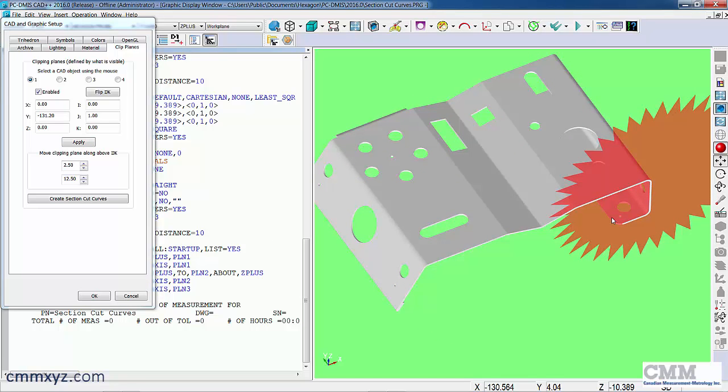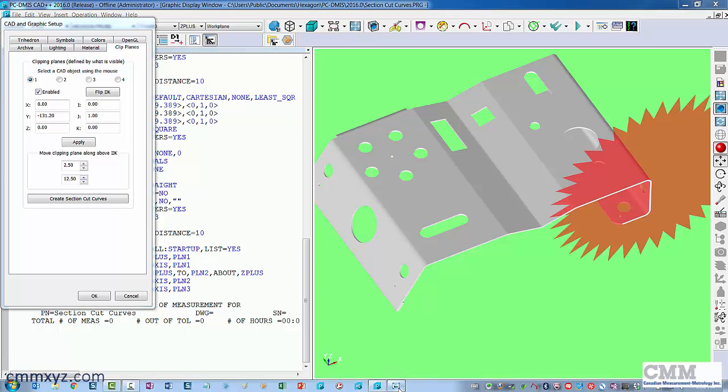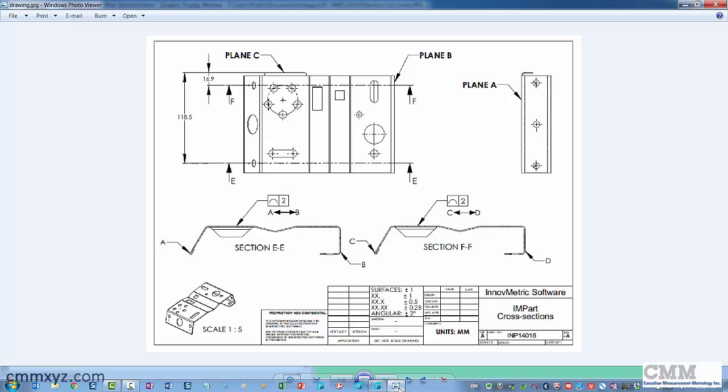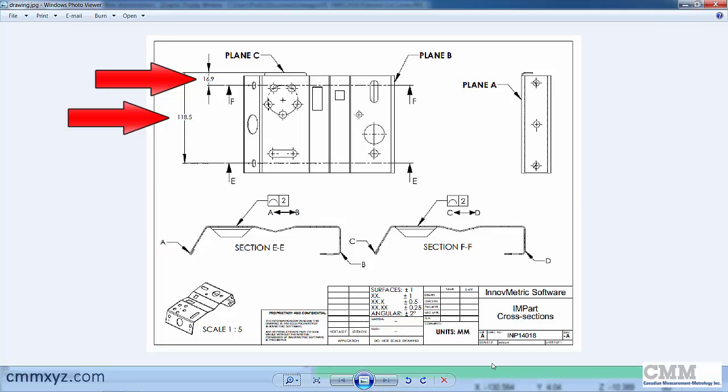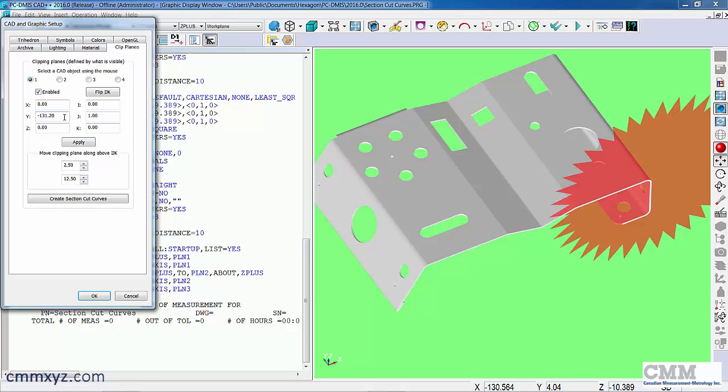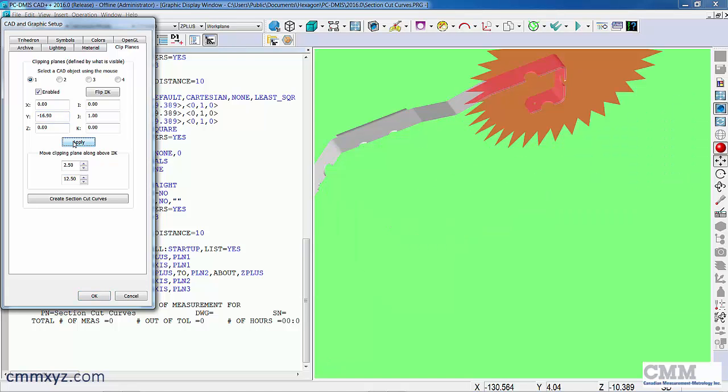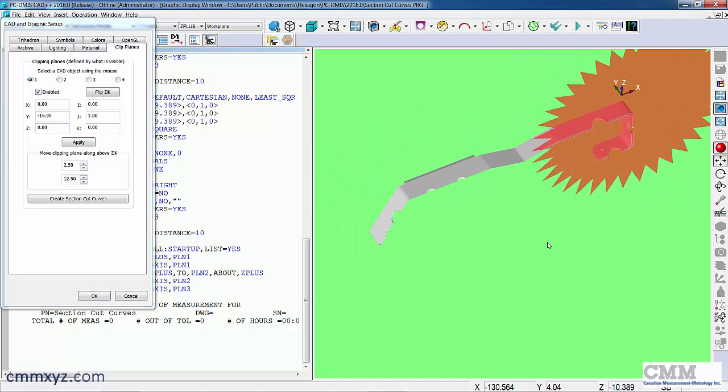So going back to our drawing, we know that we need to set two cut curves, one at 16.9 millimeters and the other at 118.5. So we'll just simply enter those values inside of the clip plane box. So 16.9, and when we click apply, you'll see that we have a section view as a clip plane there.